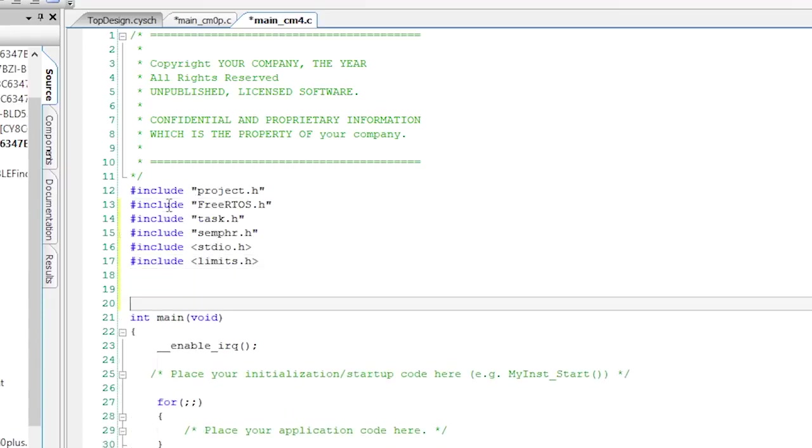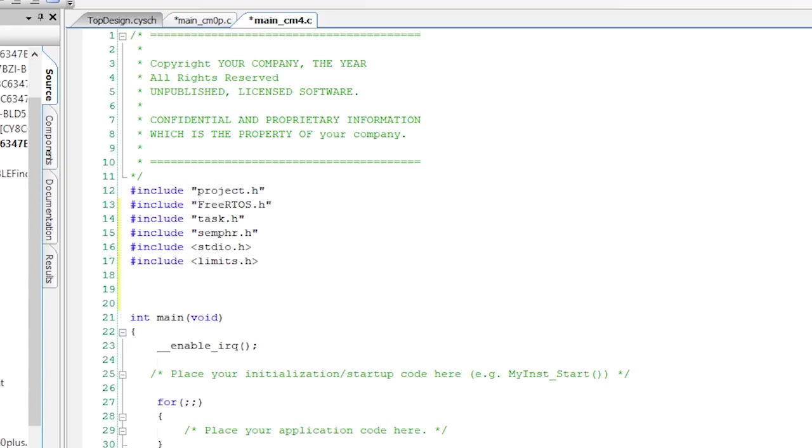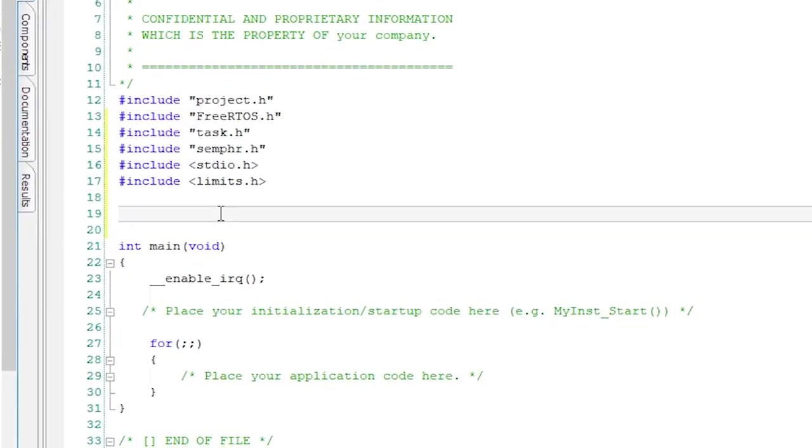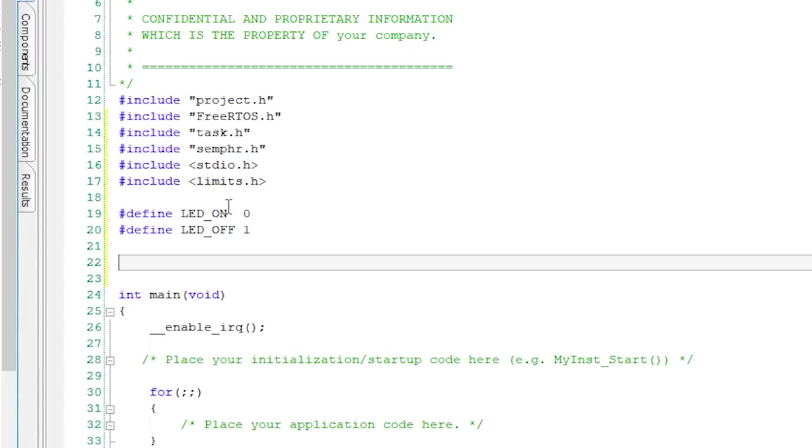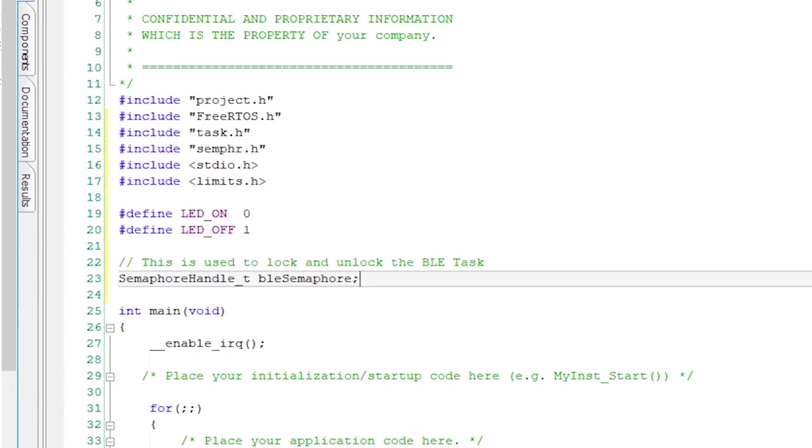First, let's set up the includes: project.h, standardio.h, freertos.h, task.h, semaphore.h, and limits.h. The limits.h is included so I can get the uint max. The LEDs on the board are active low, so I'll set up macros for them. LED on is a zero and LED off is a one. Then we need a semaphore for the BLE interrupt called the BLE semaphore.